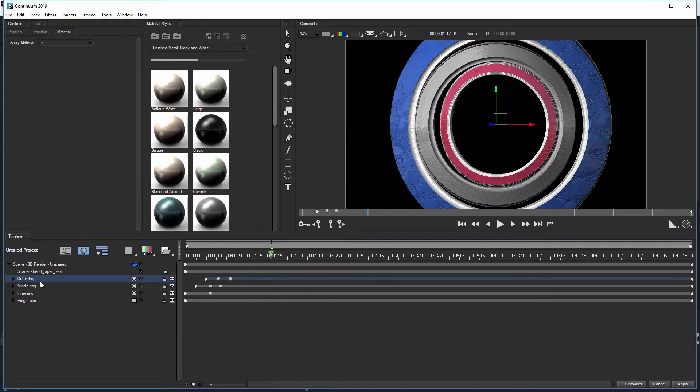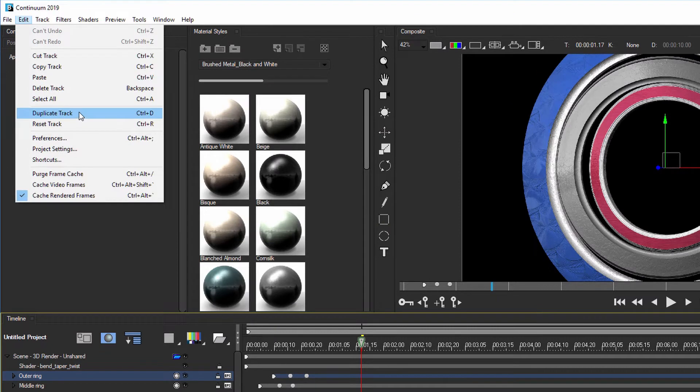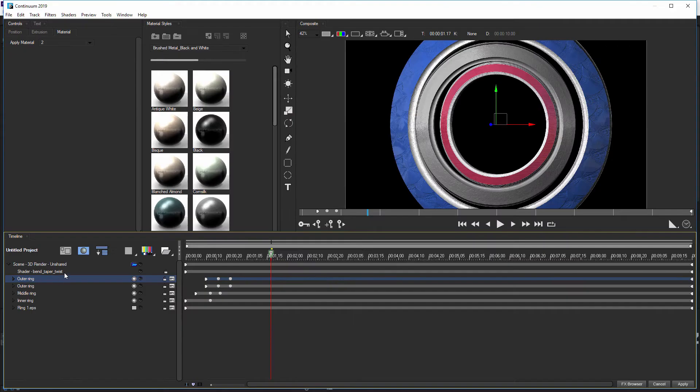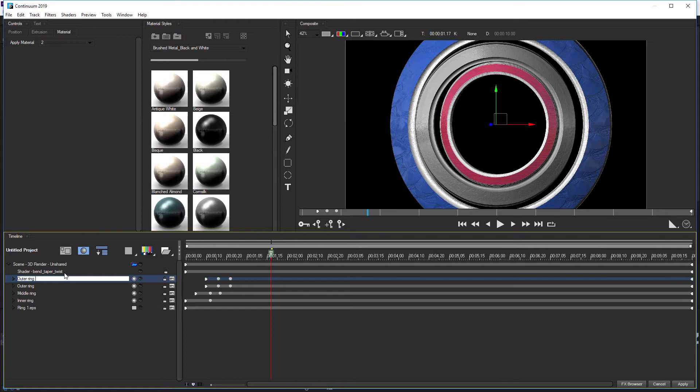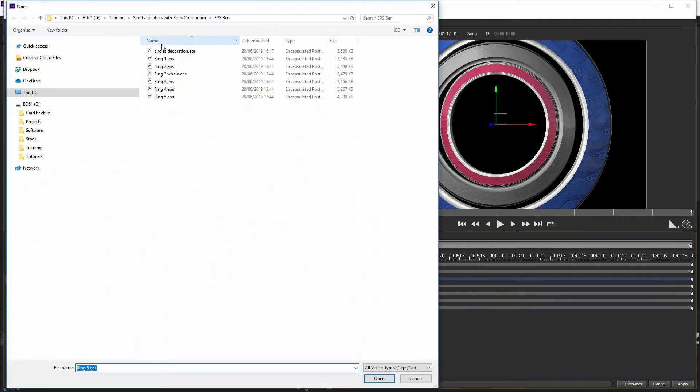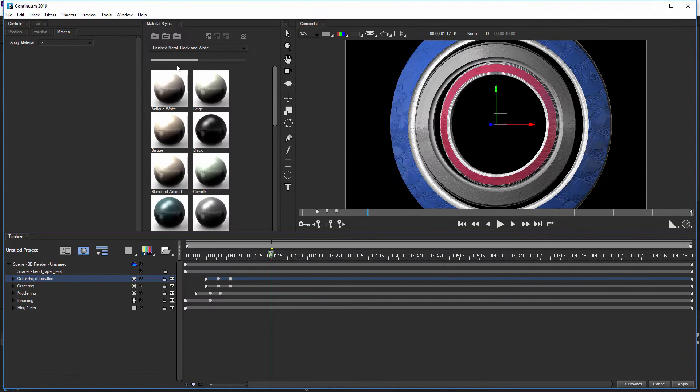And I'm going to take my outer ring, and I'm going to duplicate it. So duplicate track. And I'm going to rename it just by hitting the return key with it selected. And I'm going to call this one Outer Ring Decoration. Just change the EPS file to Circles-Decoration.